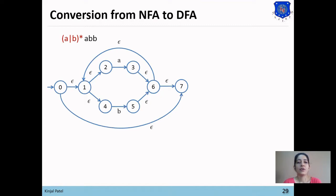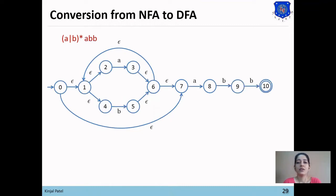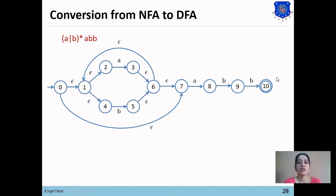Now we want to draw 'a' concatenated with 'b' concatenated with 'b'. As you can see in the figure, we need not add any null transition between a, b, and b — we can draw it directly. There is no input left in the regular expression, so state 10 will be our final state. Now we want to convert this NFA into DFA.